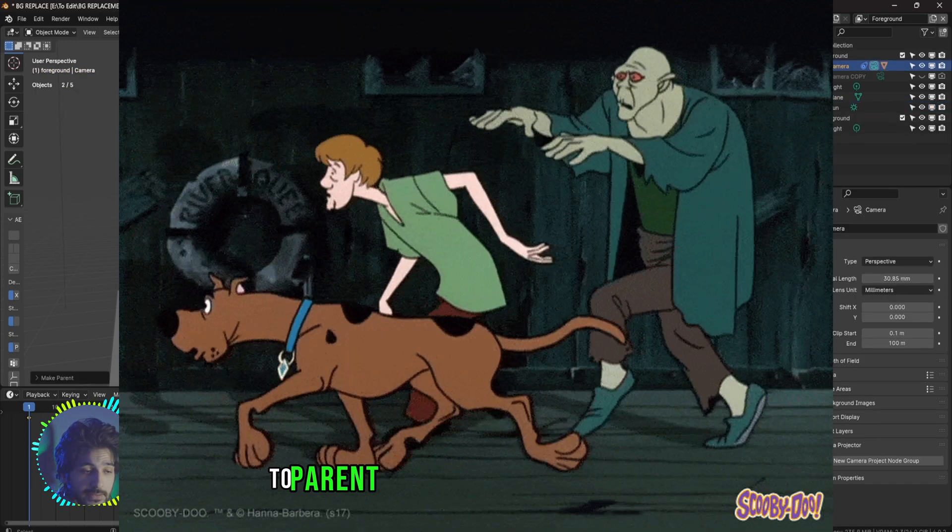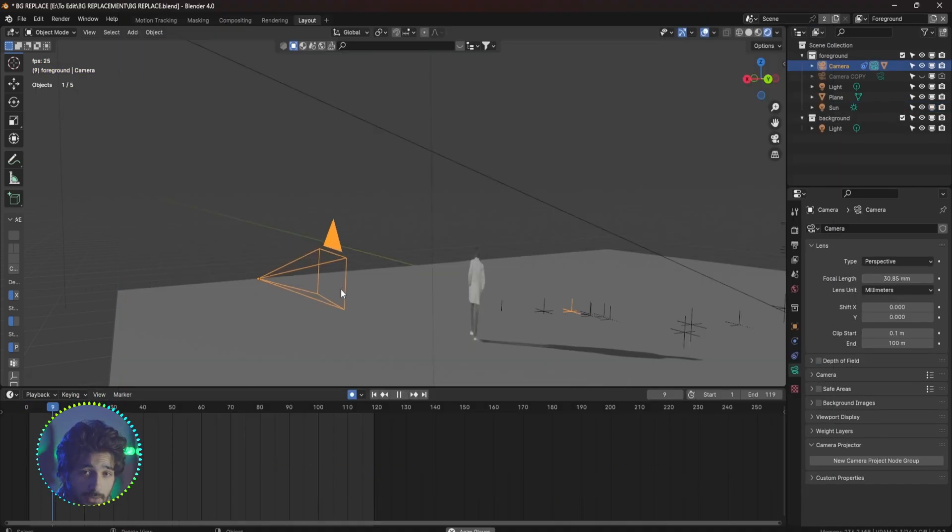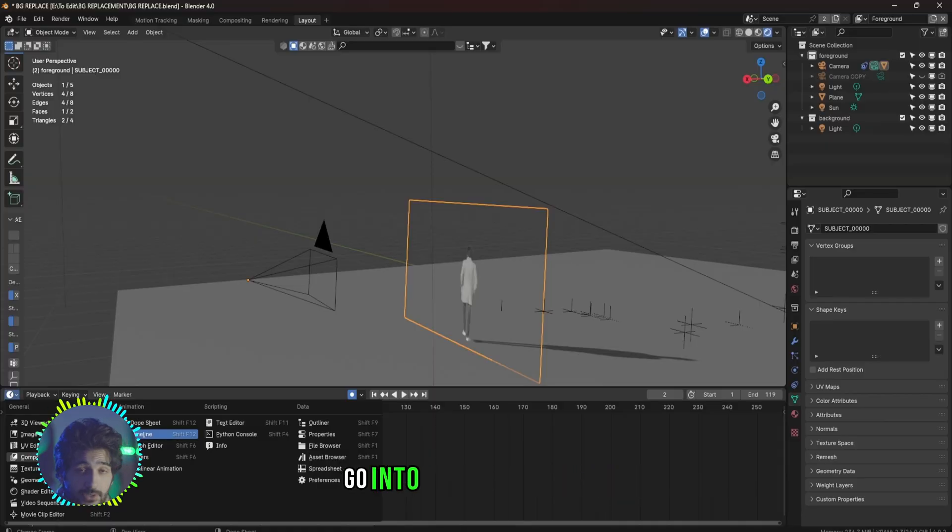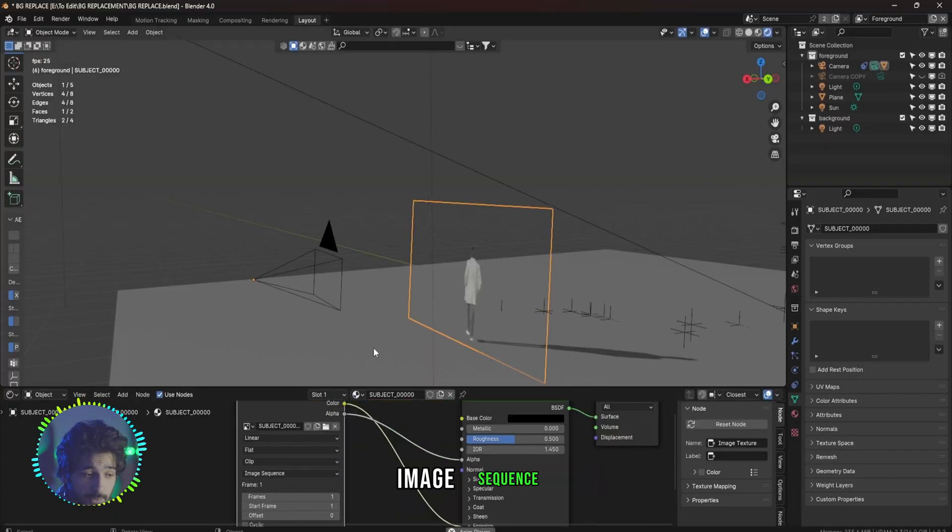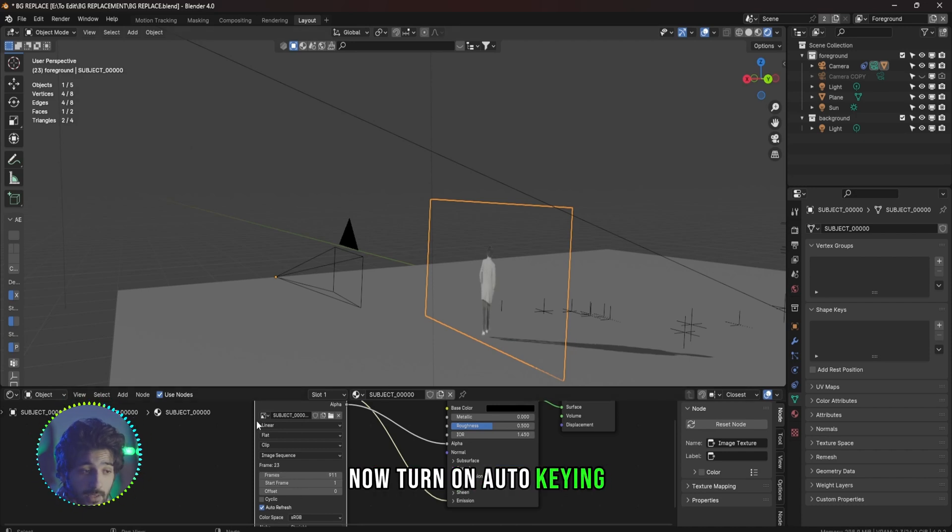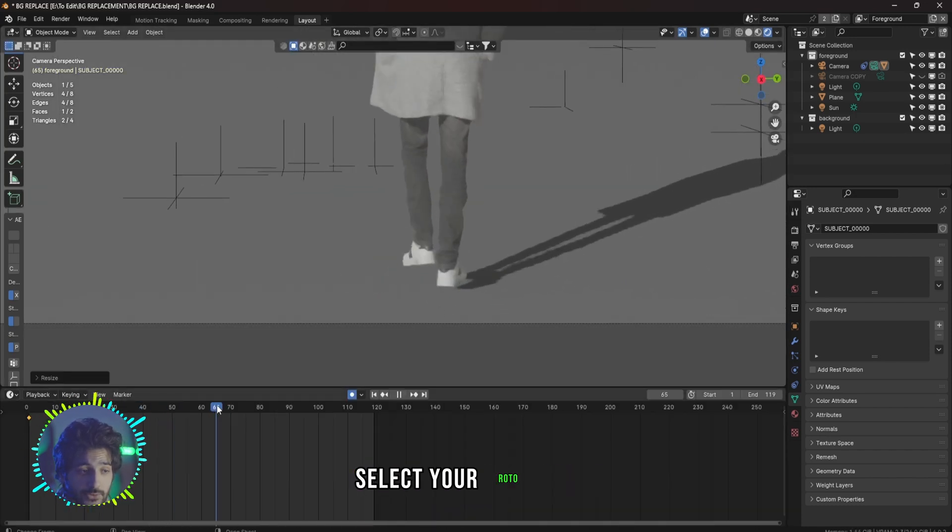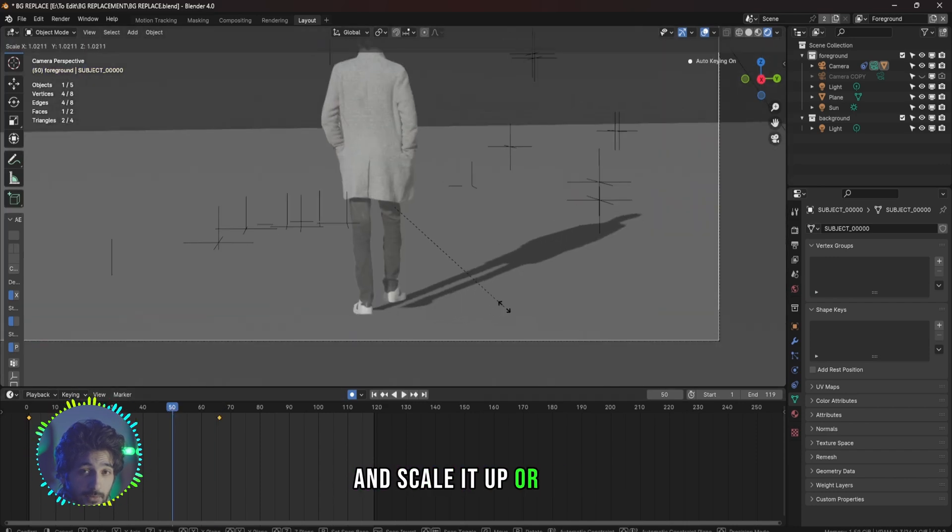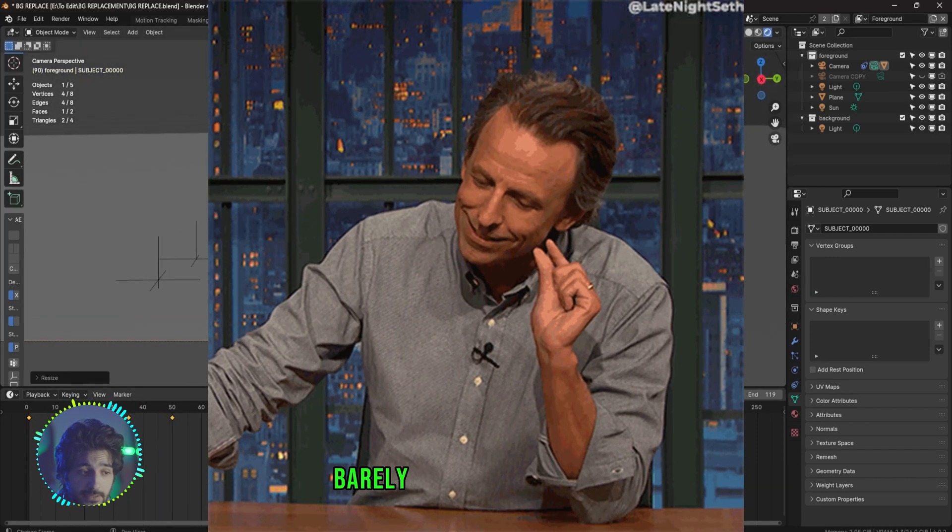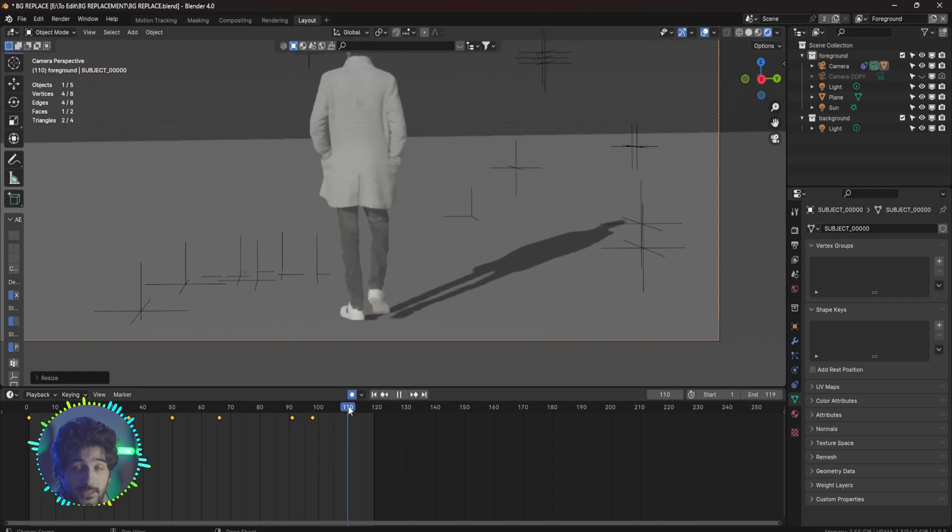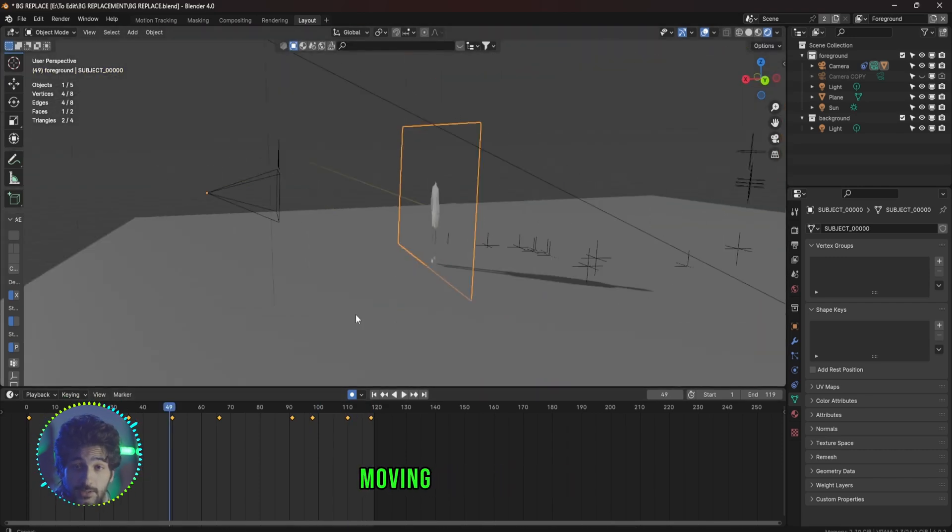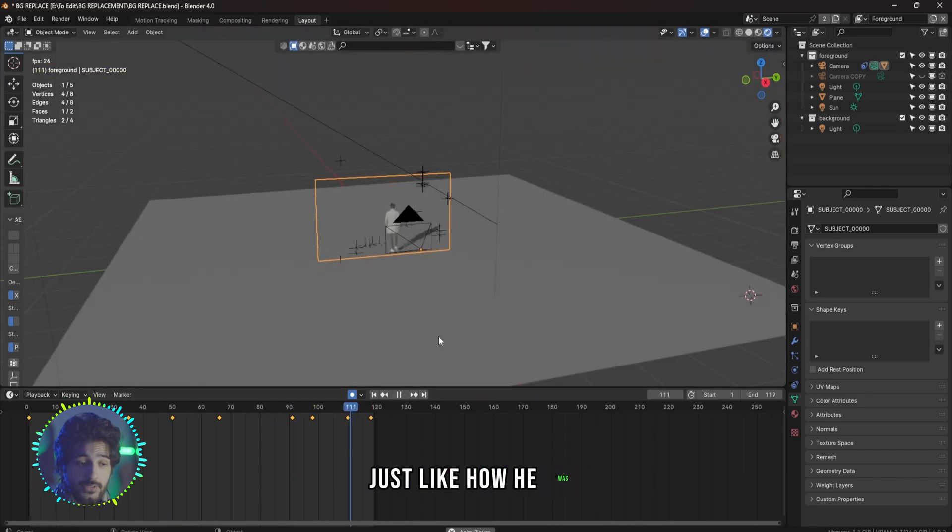Now select your roto layer, Shift select the camera, Control P on your keyboard to parent the roto layer to the camera. Now if your video is not moving, go into the shader editor, change this from Single Image to Image Sequence and turn up the frames. Now turn on auto keying, go into the camera view, select your roto layer and scale it up or down until your feet barely touches the ground so that the shadow makes sense. When you do this your subject will be moving in the 3D space just like how he was in the video.